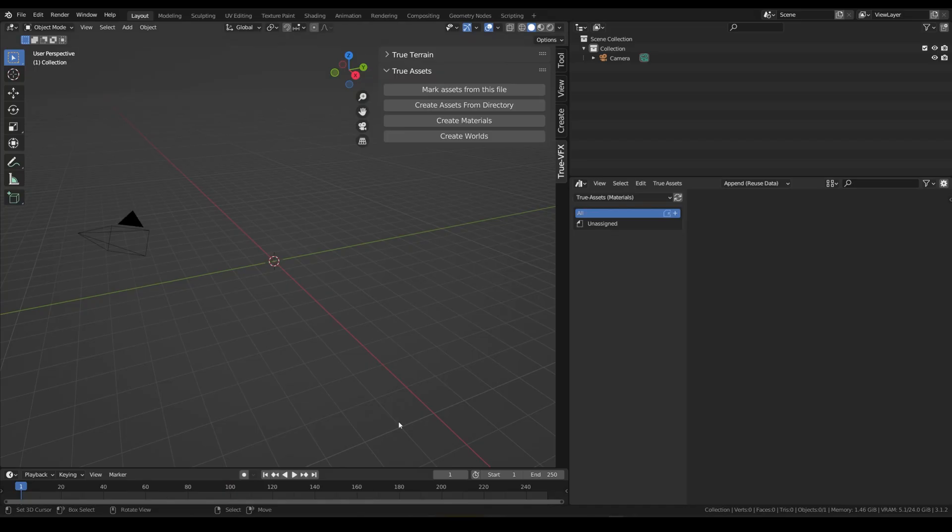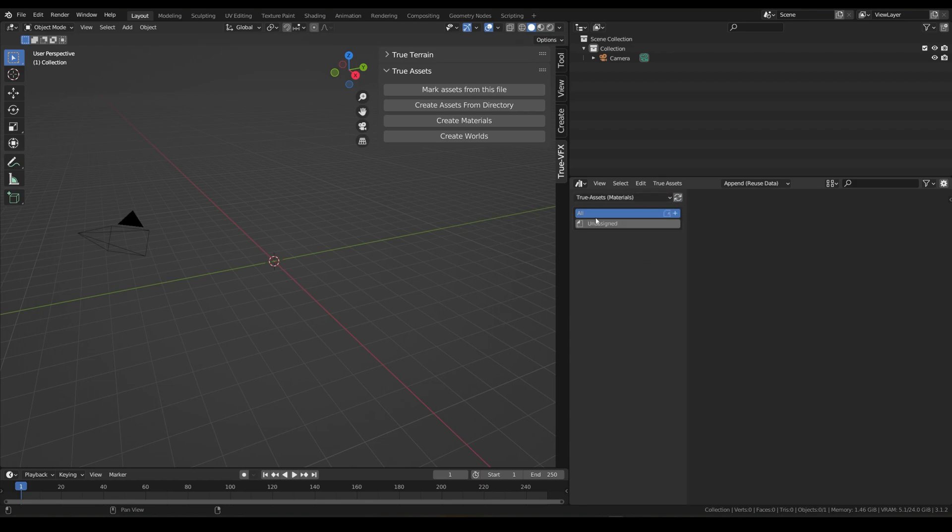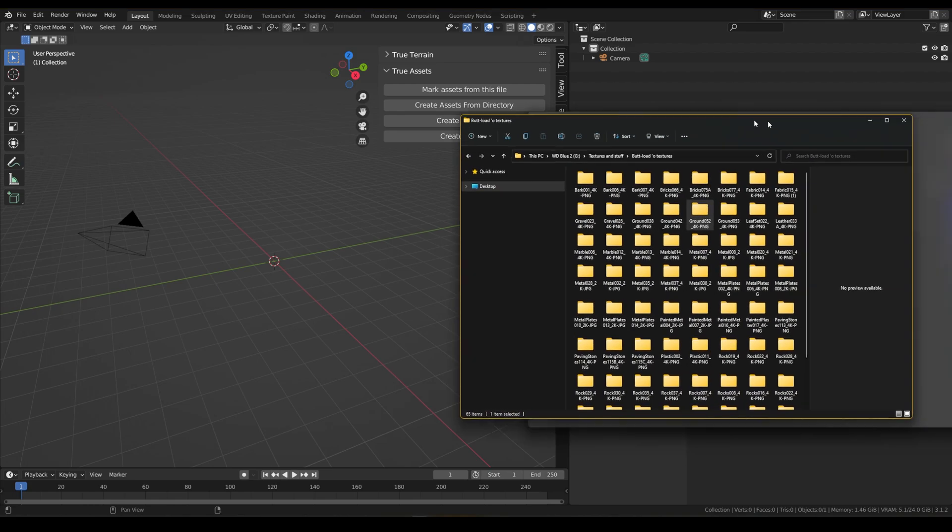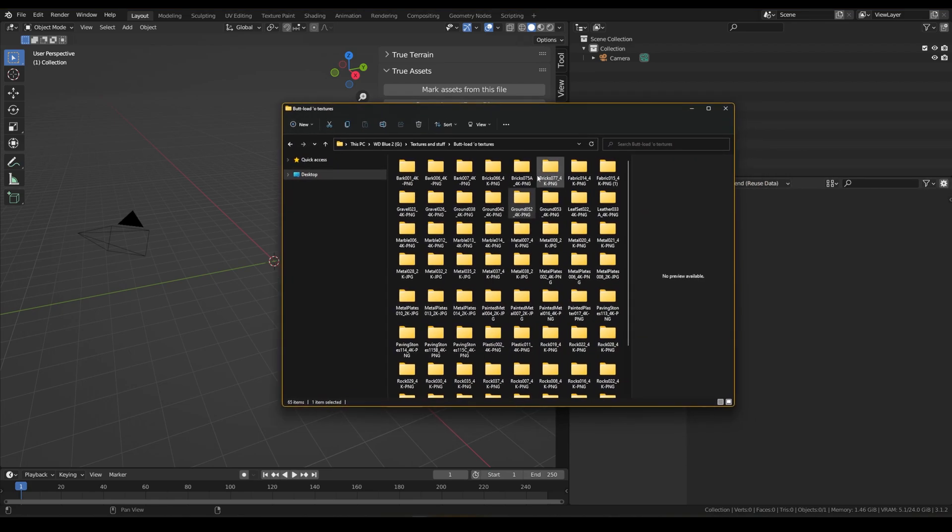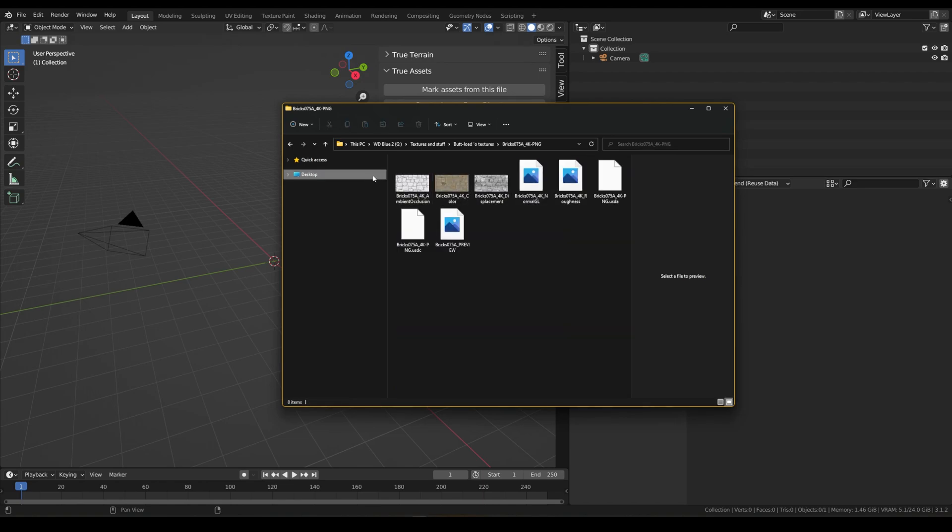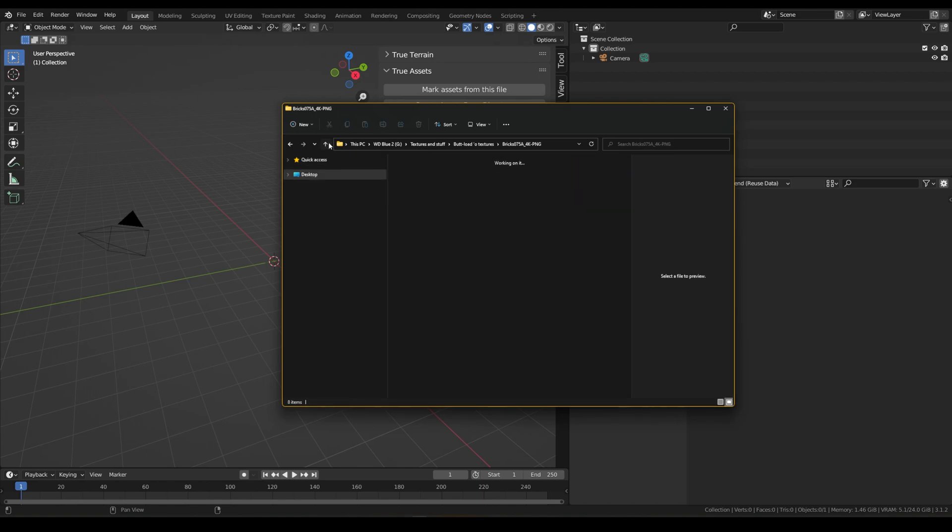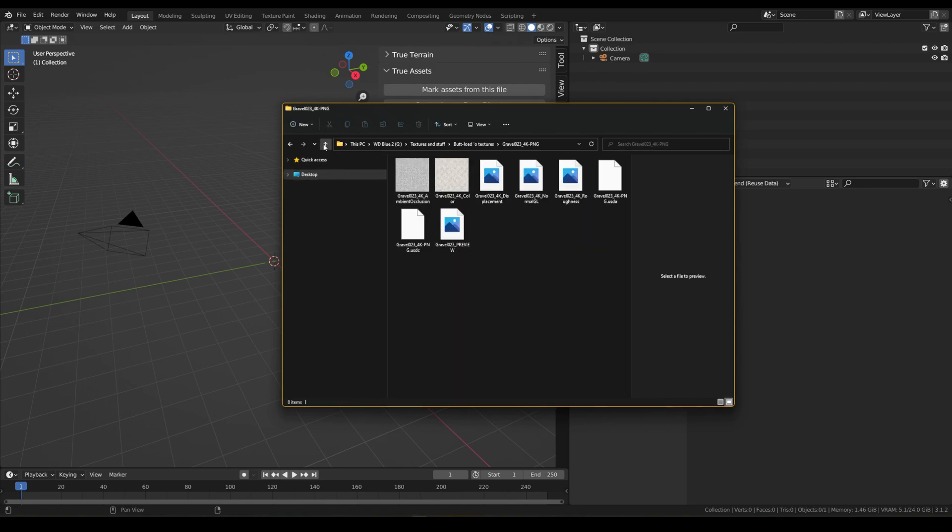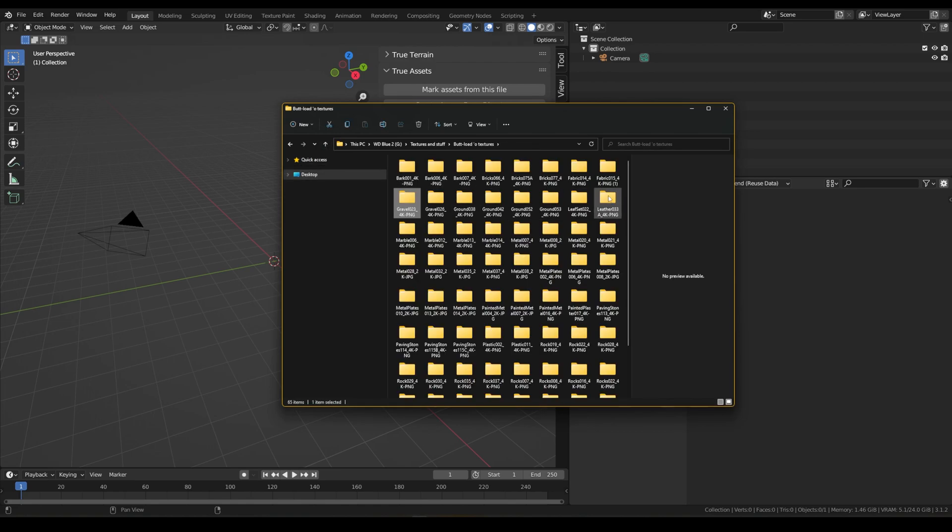How's it going guys, so in this video we are going to be talking about how to create some materials in True Assets. We're not going to be importing them from other blend files, we're going to be pointing it at a texture directory just like this one with our texture folders in, and then inside of them we've got our textures. As you can see, all of these amazing textures are from ambientcg.com.